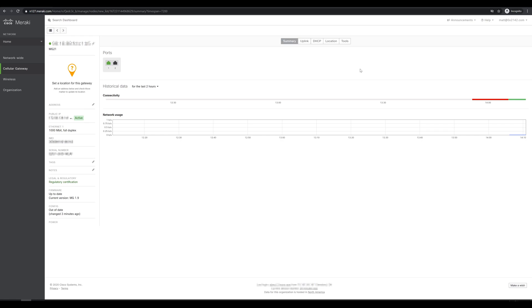So this MG status page is going to give us a bit of detail about what's going on with the device right now. First thing we see, we have two ports on the device. Our port one is up and active, which is what we'd expect. That's the one that is directly connected into my computer right now.